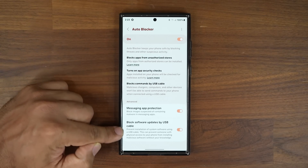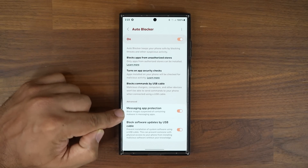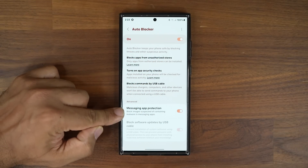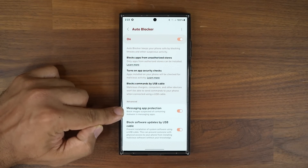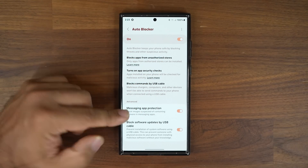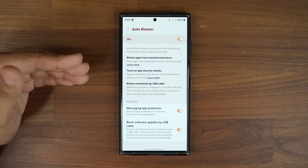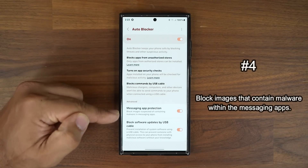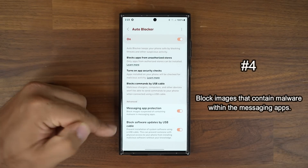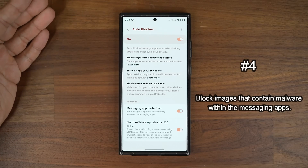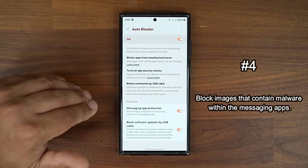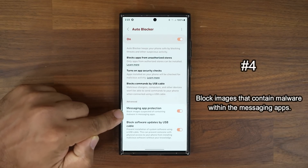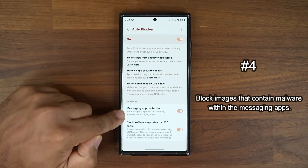There are also advanced options that can be independently turned on and off. The first is Messaging App Protection, which blocks images suspected of containing malware inside the messaging application. There are many ways to put something malicious on your phone, and with this option you are able to block those as well.